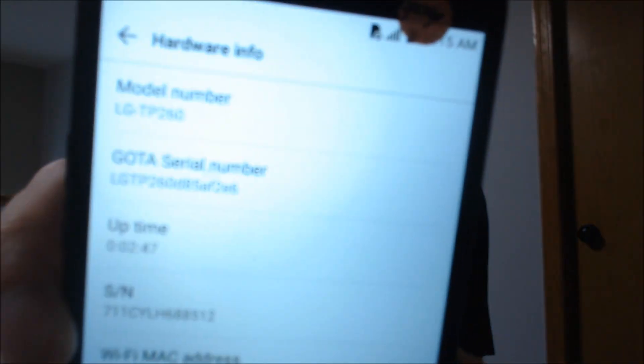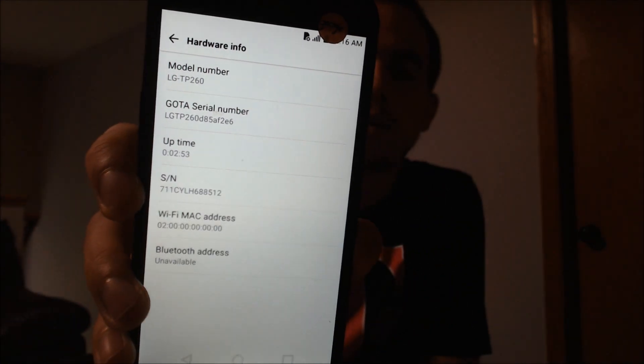I'm going to jump into the settings just to confirm what model device we're working with so you all can see. If I pull up the hardware information section, we can see that we do indeed have the TP260, which if you look it up is the T-Mobile version of the K20 Plus. So the Google account lock has been successfully bypassed and everything is fully usable now on this device.